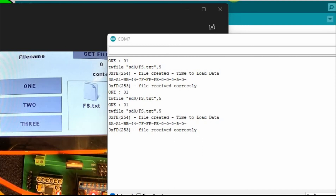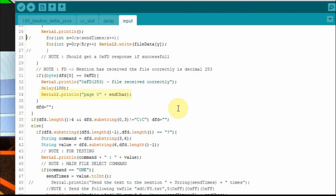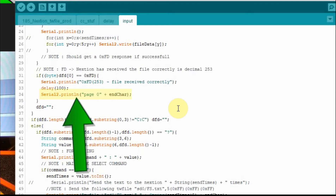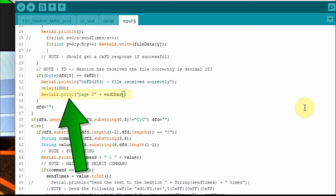That error occurs down here where I try to refresh the page by calling page zero again. I have serial two dot println instead of print. So it interjects that carriage return and line feed, but it's after the end character — it looks as if it's added to the beginning of the next time I send something, and so it doesn't recognize it. We're going to get rid of that, and now that should clean things up going forward. I just wanted to point out how that println can affect the Nextion display.